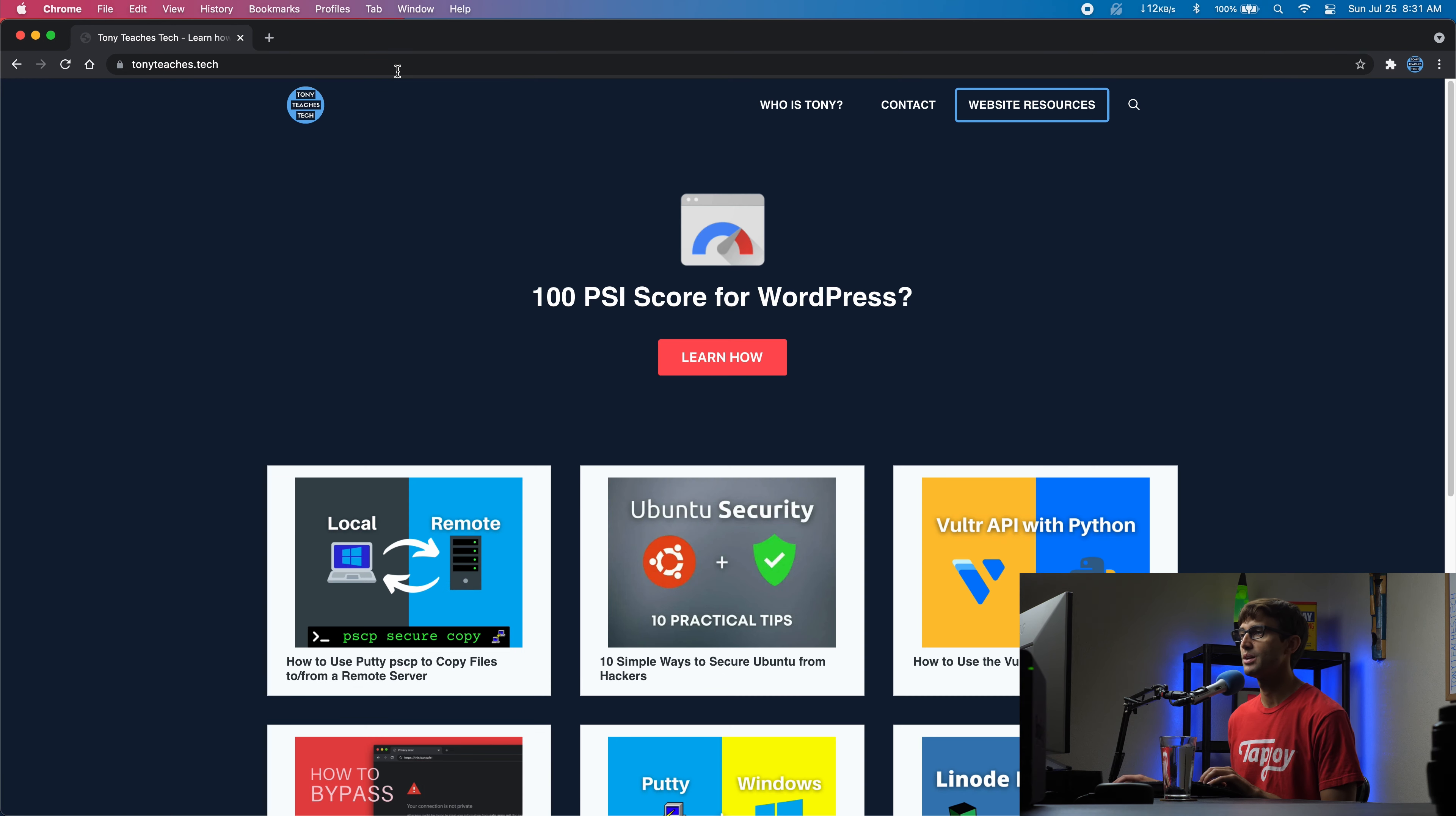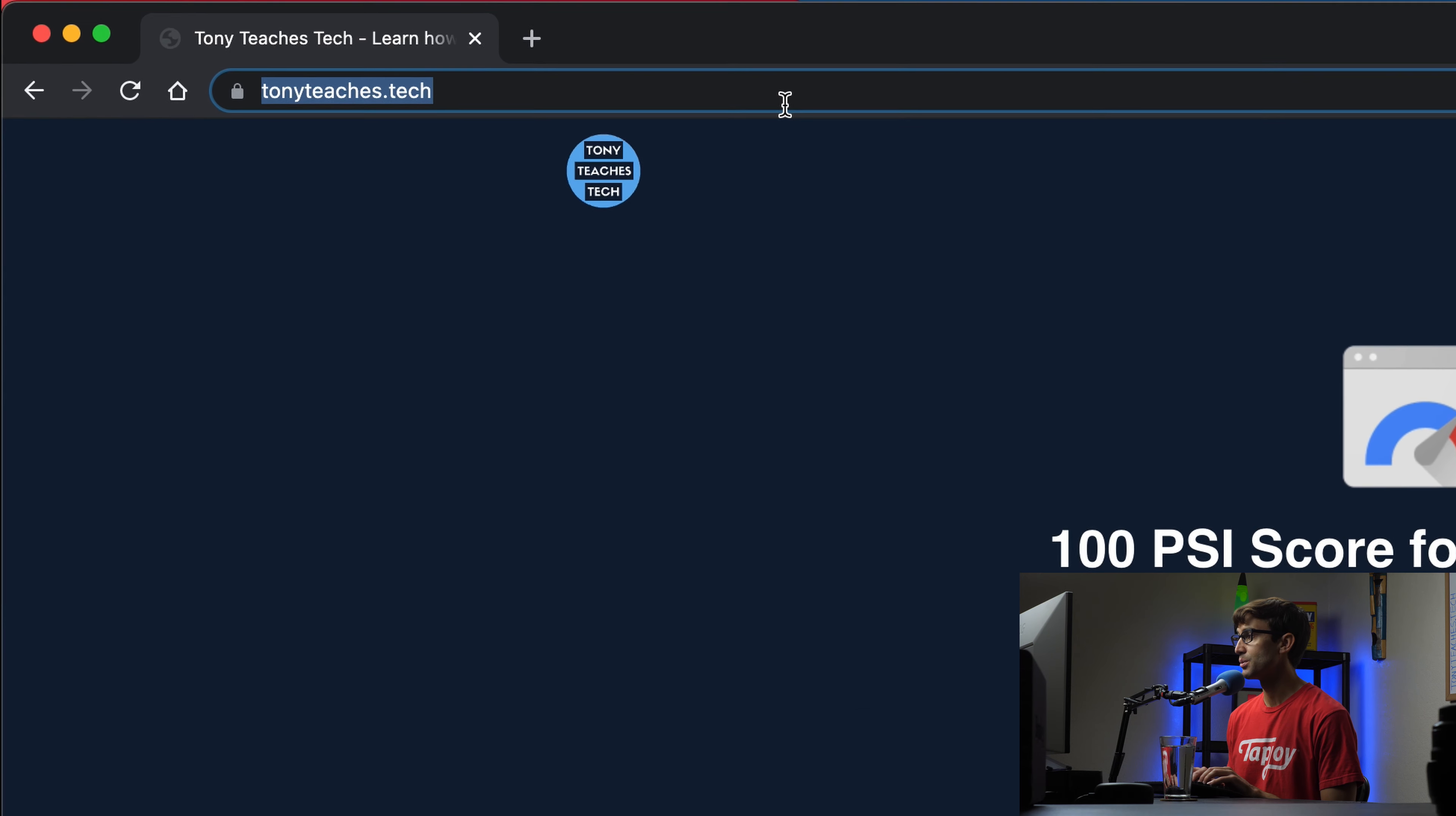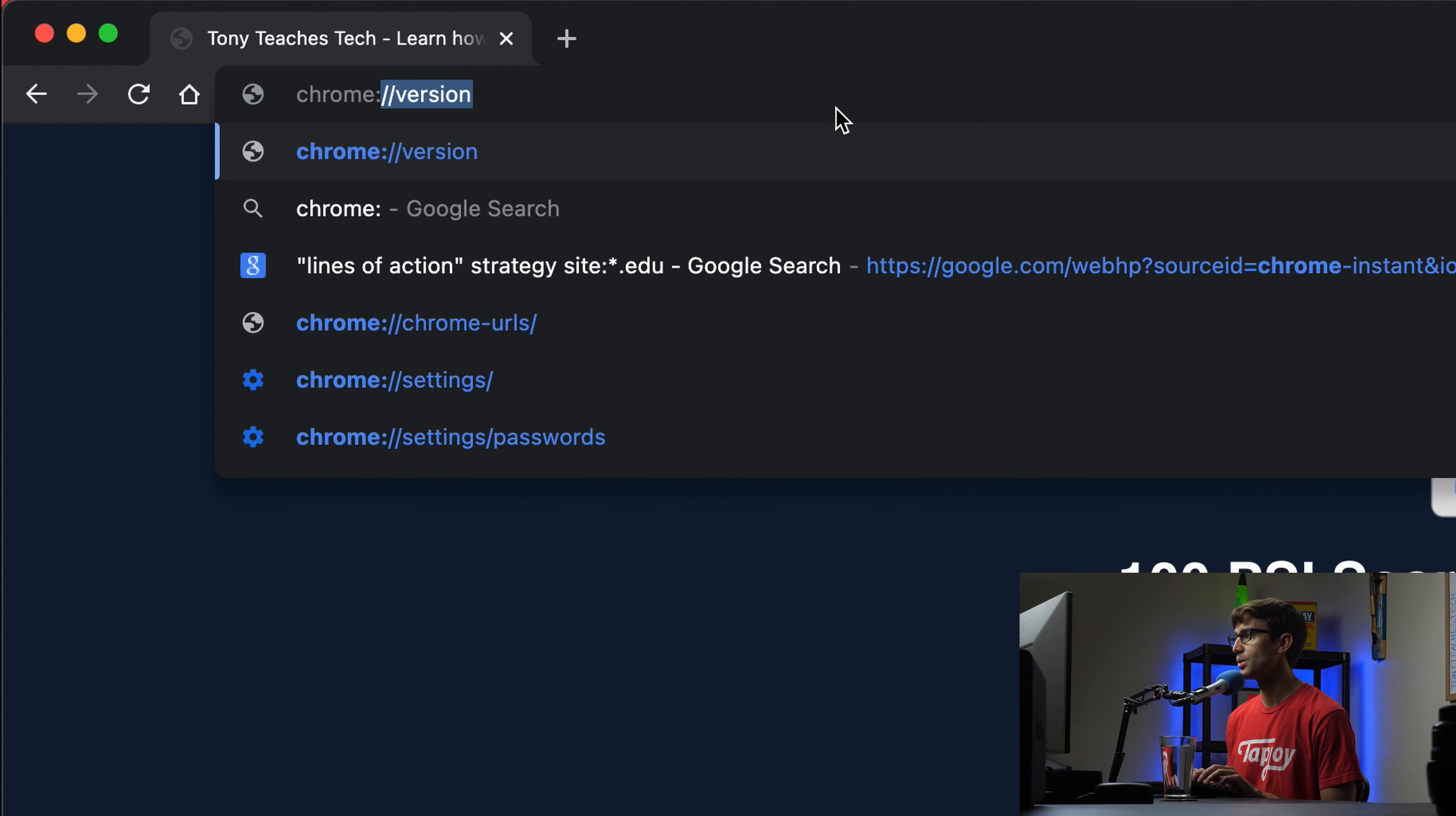Now when you refresh this page or any other page, you'll bring up the Google Chrome dino game. We'll get out of here.